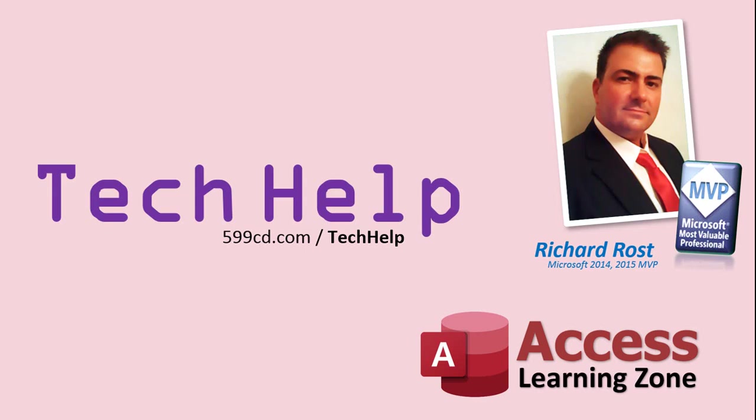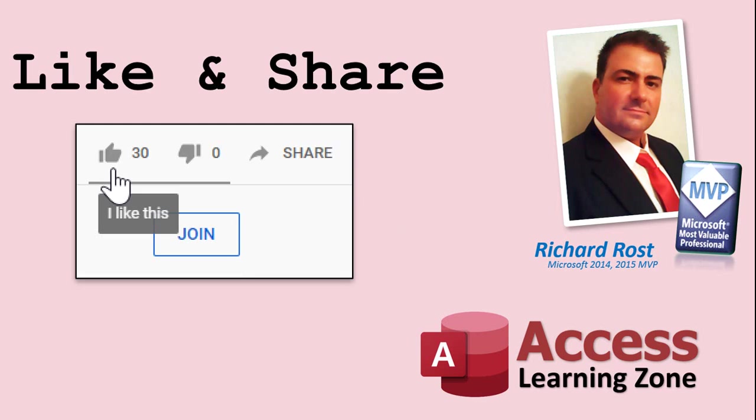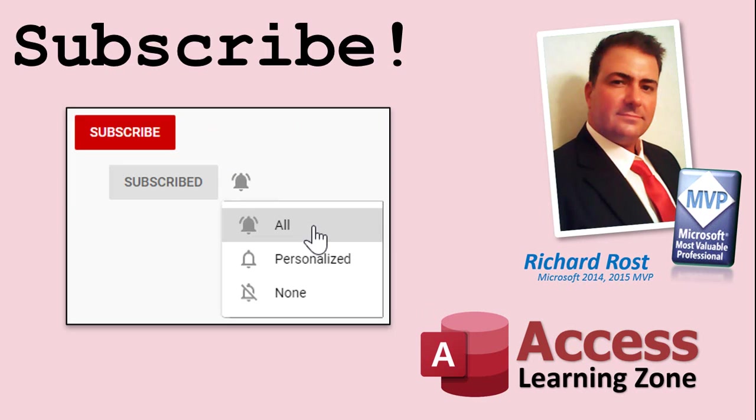But don't worry, these tech help videos are going to keep coming. As long as you keep watching them, I'll keep making more, and they'll always be free. If you enjoyed this video, please give me a thumbs up, and feel free to share it wherever you think it might help people who are interested in access. Make sure you subscribe to my channel, which is completely free, and click on the bell icon to select all to be notified every time I post a new video.